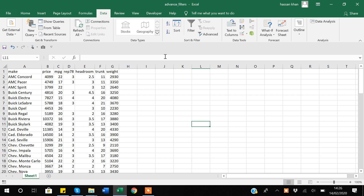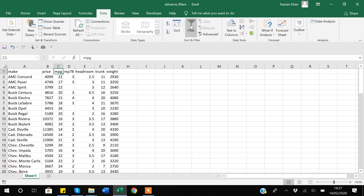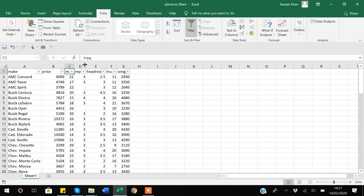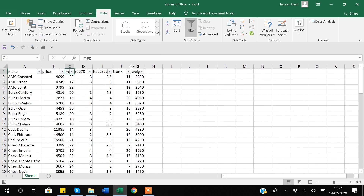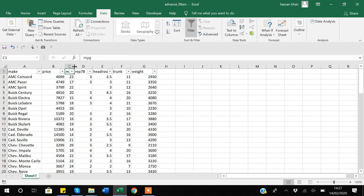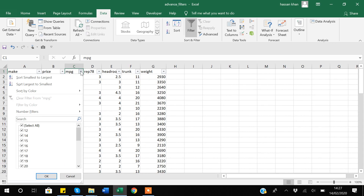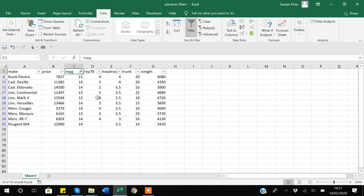I have this workbook named as 'Advanced Filter' and within that I have one sheet. As a user, when you have to apply the filter you go to the Data tab, select anywhere in row one, and apply the filter. Suppose I want to filter the data based on MPG — I only want to see MPG values 1 to 14 or 15.